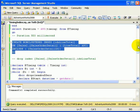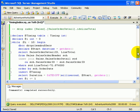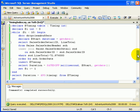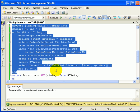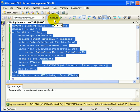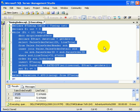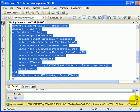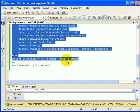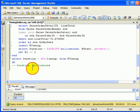We are going to measure performance again, using the same loop to get an average execution time. We scroll down to get the measurement and it is an amazing 61 milliseconds.